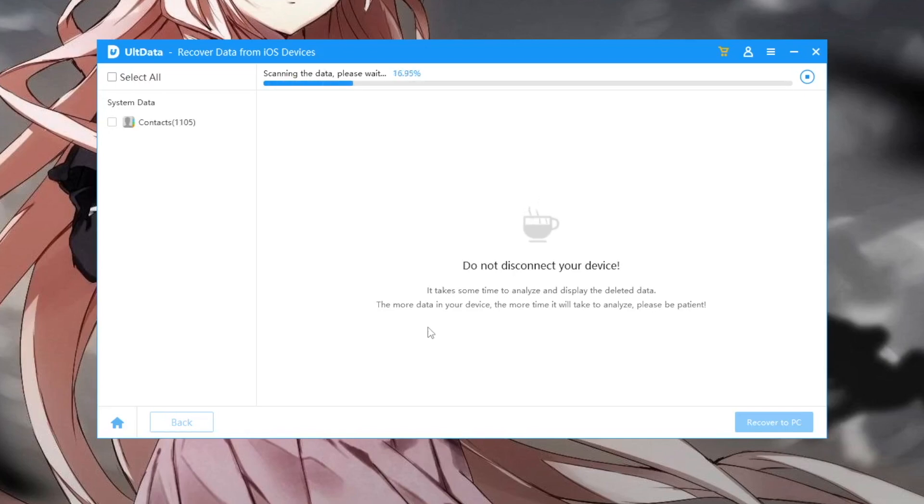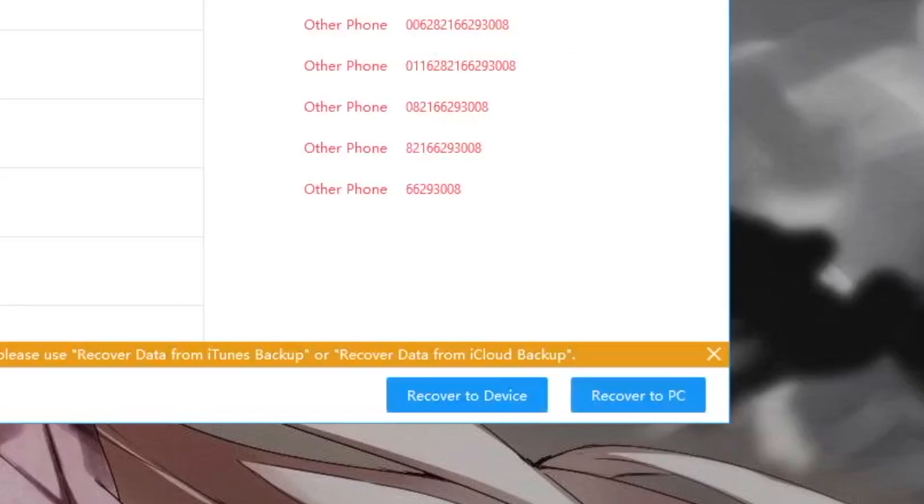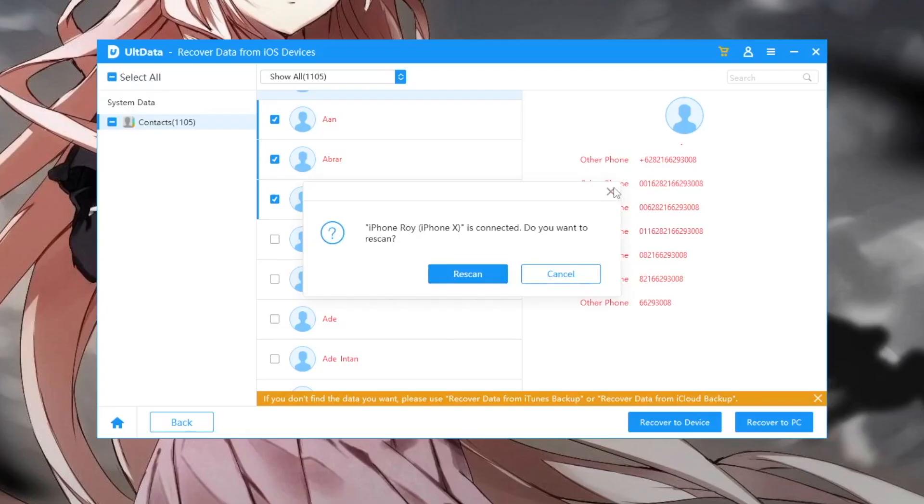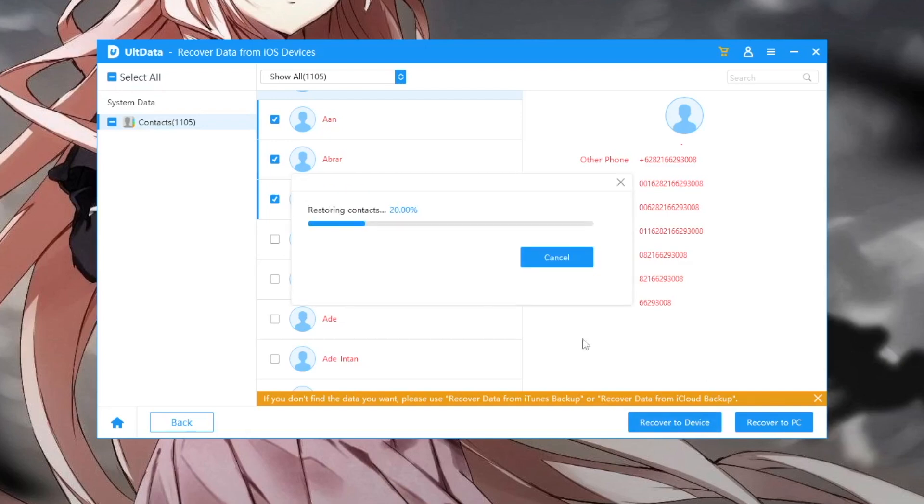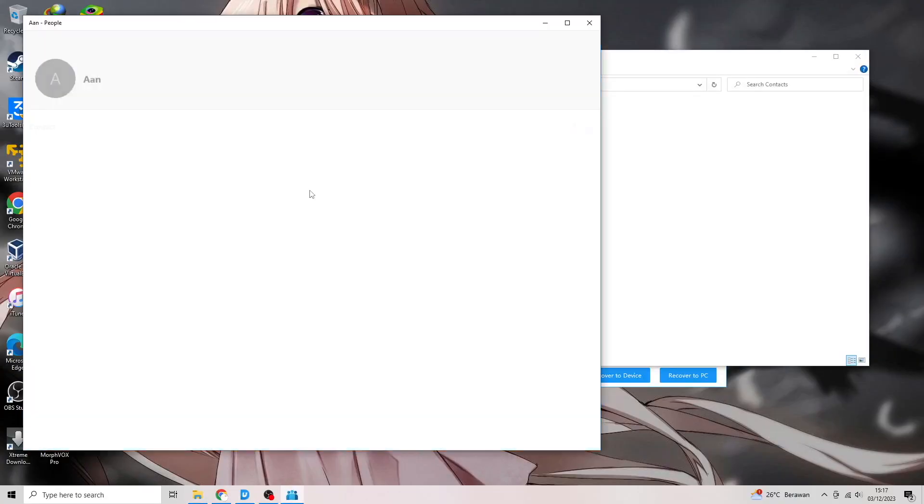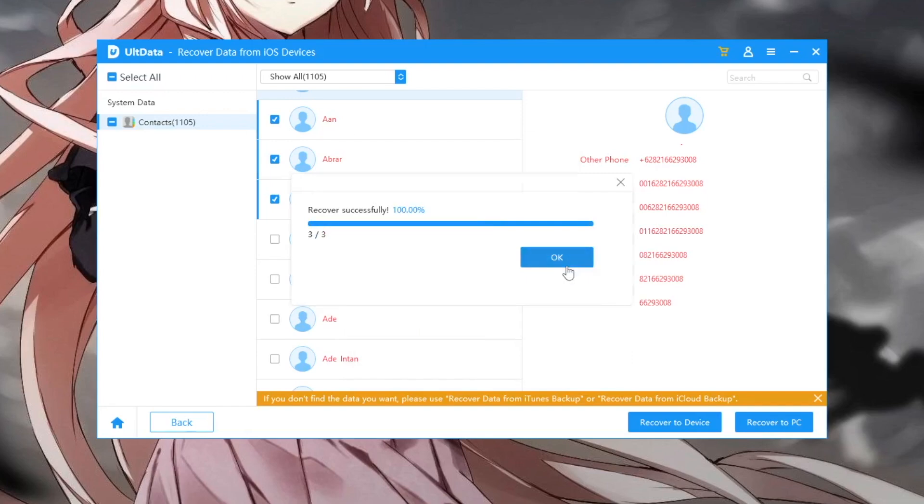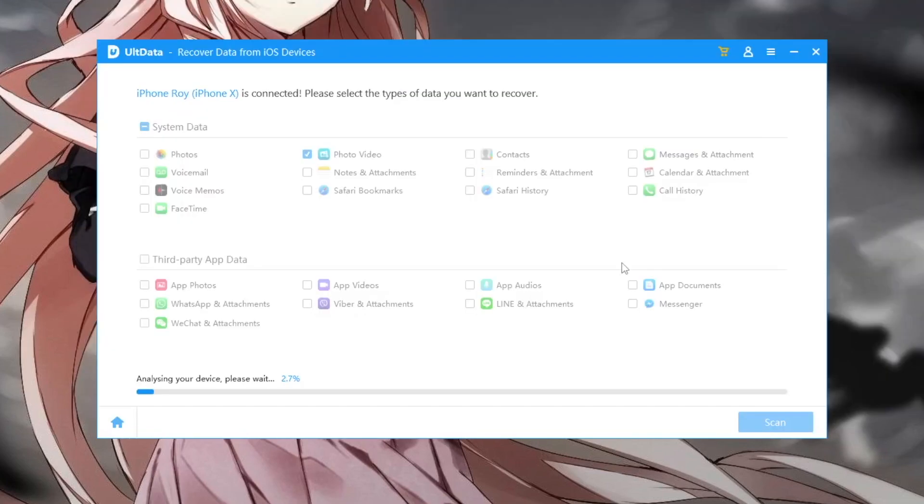And many features can help you to recover your data. I really recommend you to download this Tenorshare Ultdata. You can find that link in my description video below. Make sure you install this Tenorshare Ultdata. This Tenorshare Ultdata has menu features to help you - recover data from iOS device, recover data from backup, recover data from iCloud.